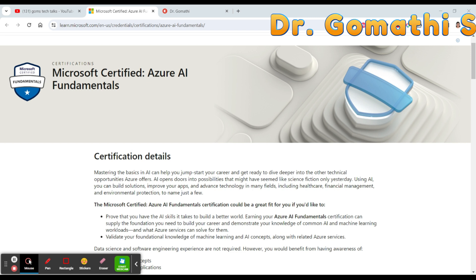Let us first understand what Azure is. Microsoft Azure is a cloud computing platform and set of services created by Microsoft. It provides a wide range of cloud services including computing, analytics, storage, and networking. Users can pick and choose from these services to develop and scale new applications or run existing applications in the public cloud.